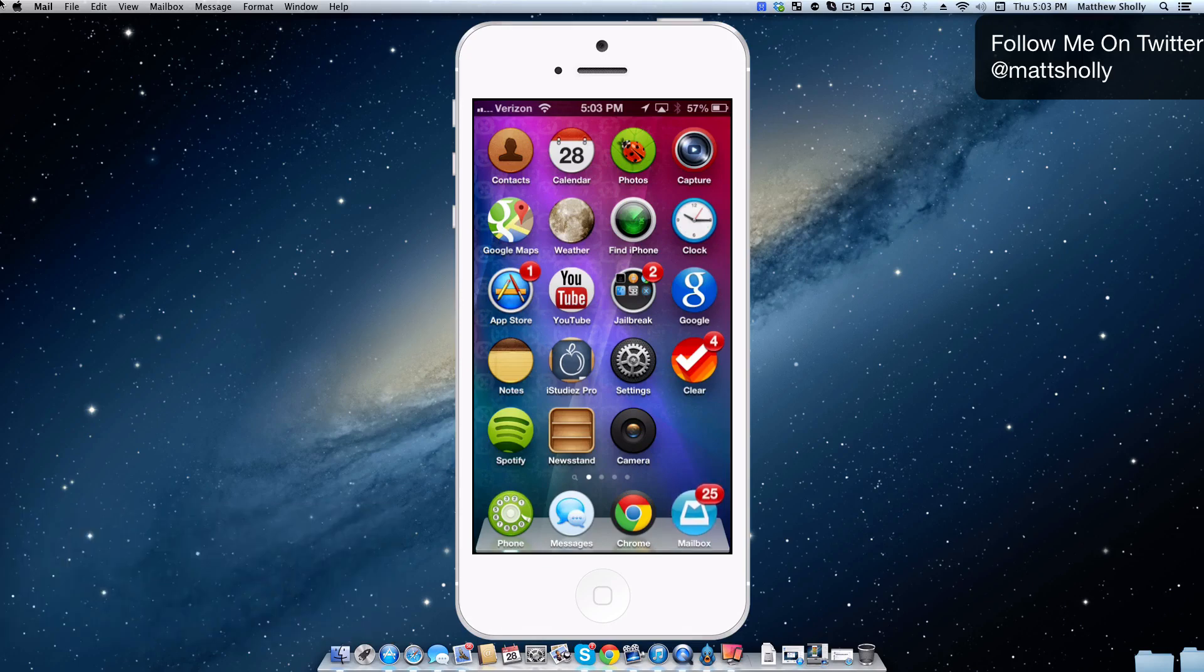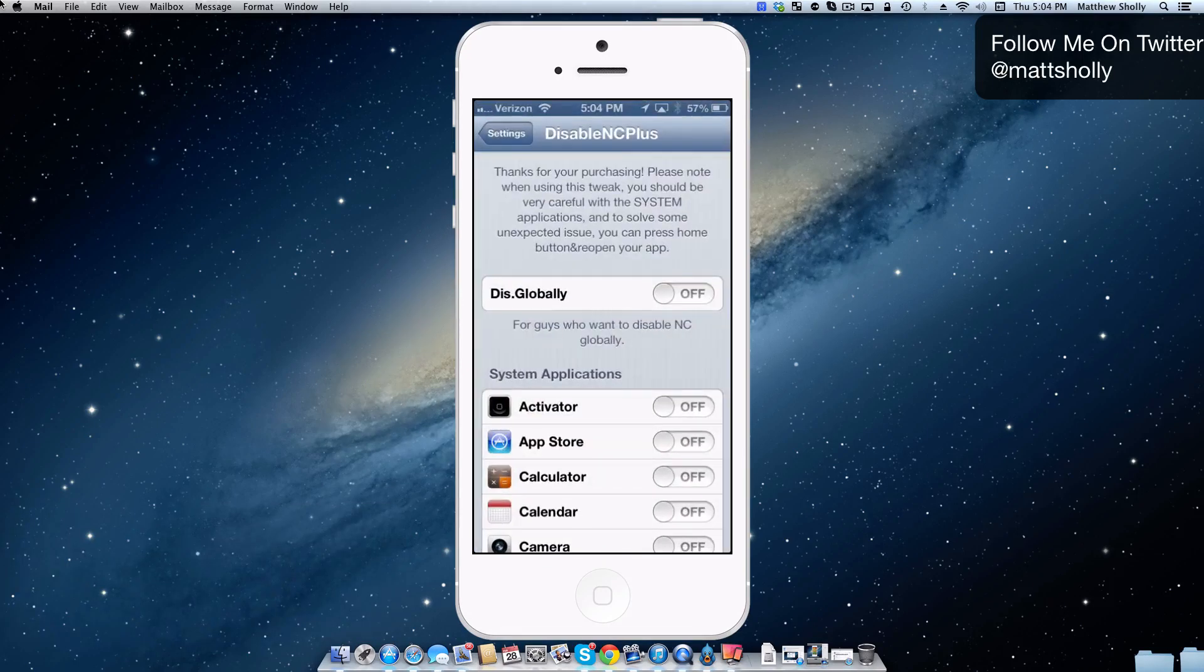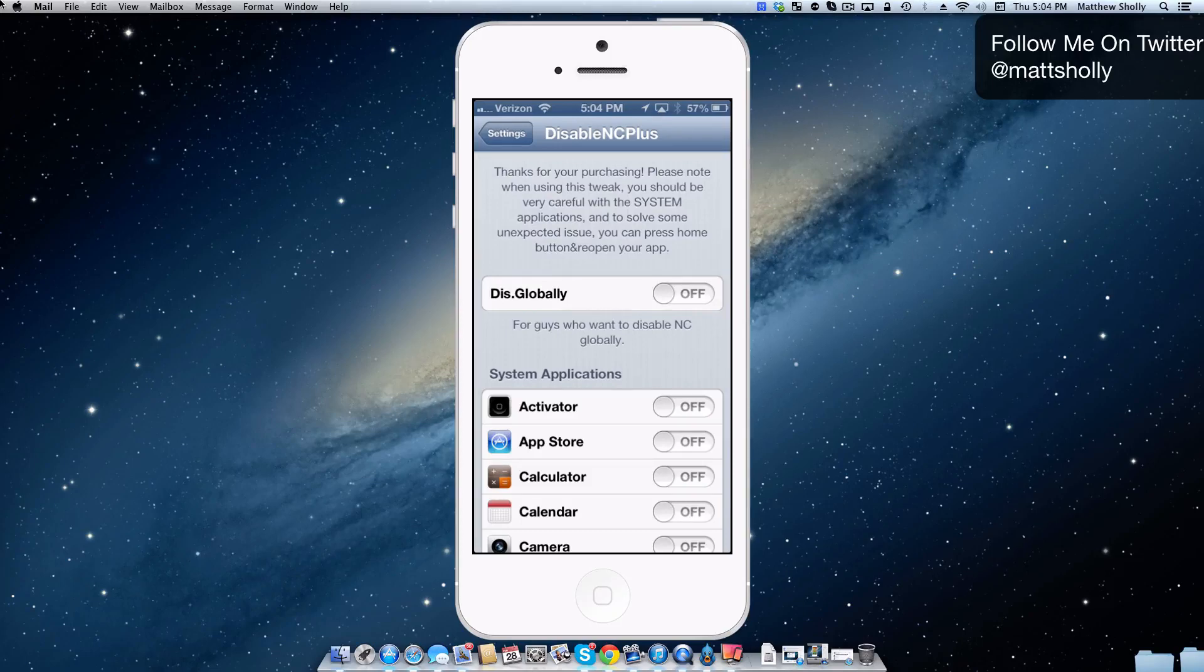Now this tweak is going to disable your notification center, but what's cool about it is you can actually do it across the board globally, meaning it's completely disabled on your device, or you can just choose which applications you want the notification center to be disabled in.